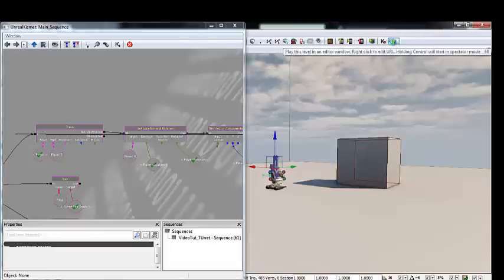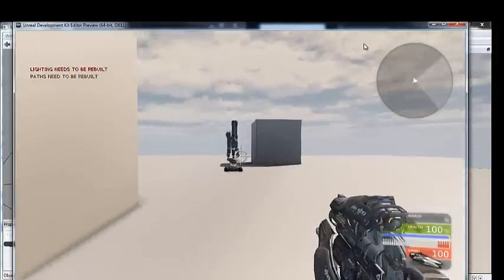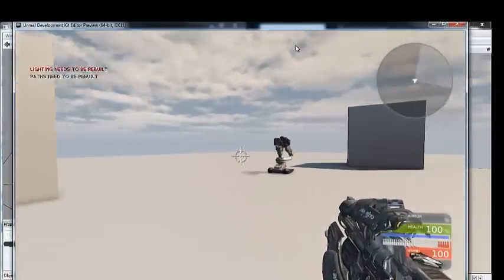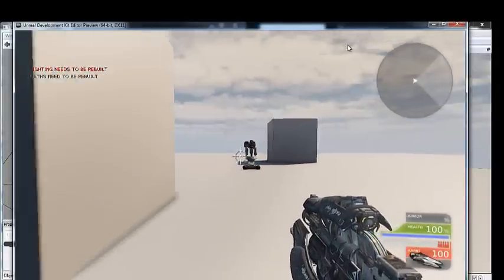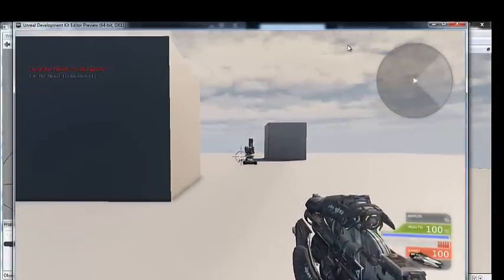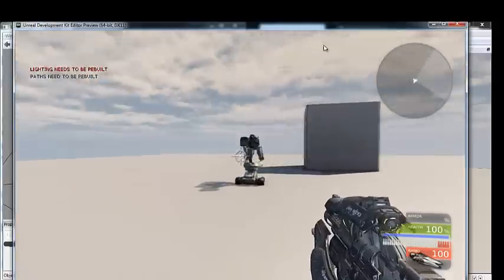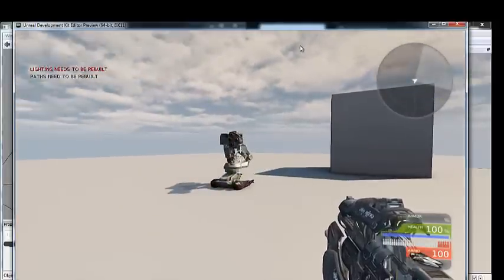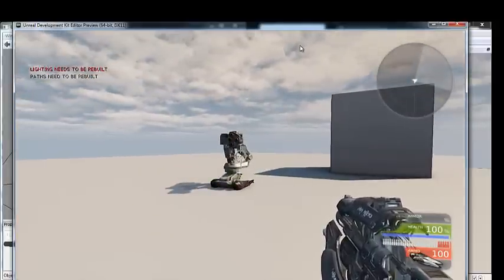Let's test it — and we can see it's working. The turret is tracking the player's rotation correctly.